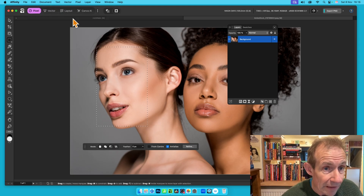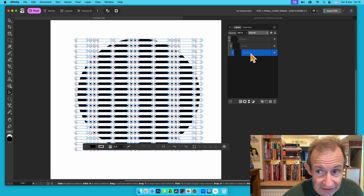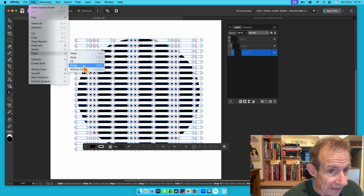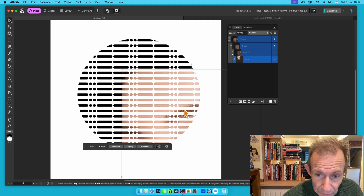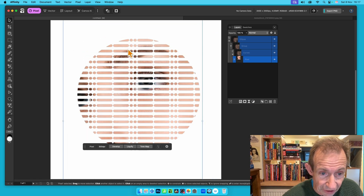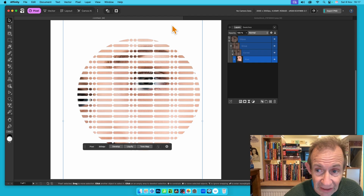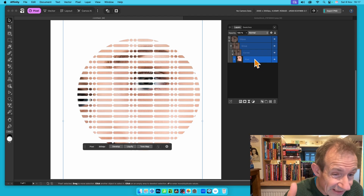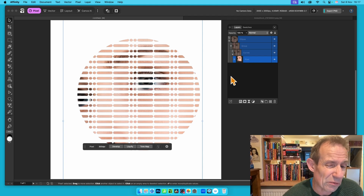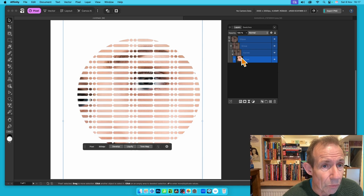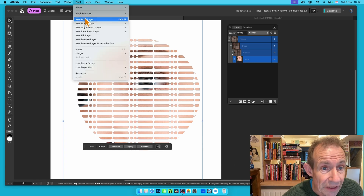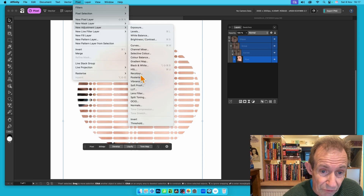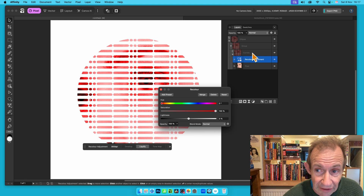Select another part of an image, go to Edit and Copy, then make sure the curve is selected — that's the key thing. Go to Edit, Paste, Paste Inside. Select the image layer to move it using the Move tool and shift it into position. You can also add adjustment layers; for example, go to Pixel, New Adjustment Layer, and choose Recolor.